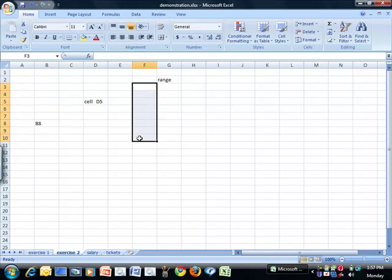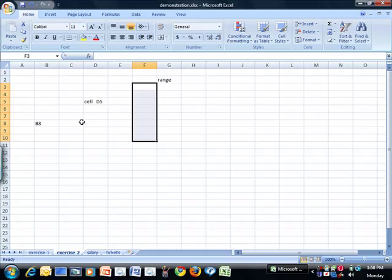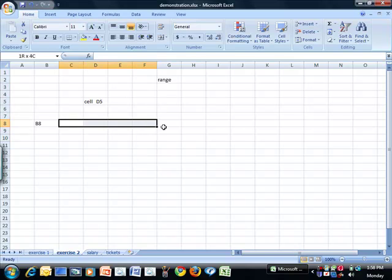This range is all in one column. It's F3 to F10. This range is all in one row: C8 to G8.